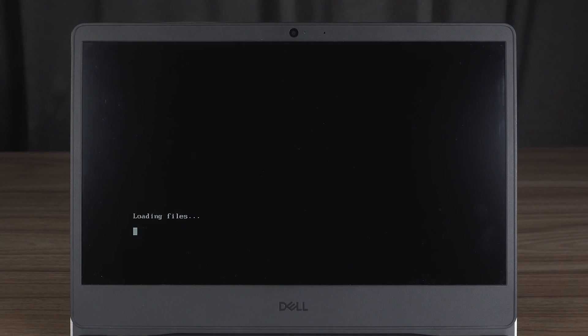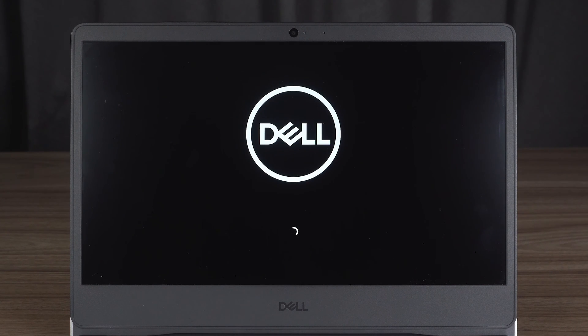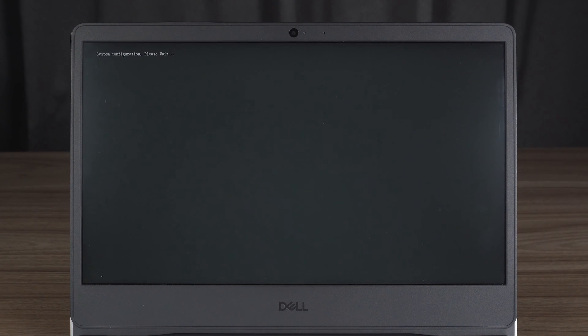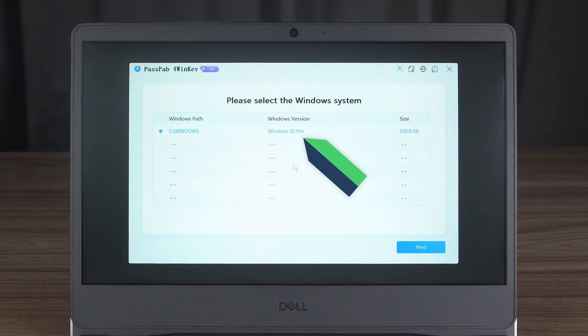Wait for 4Winky to finish loading. You need to select the corresponding Windows system and click Next.